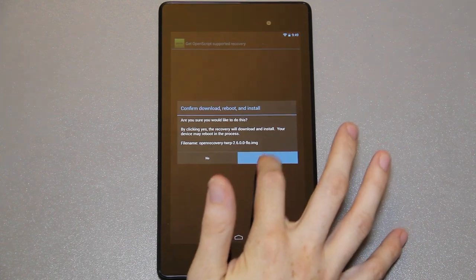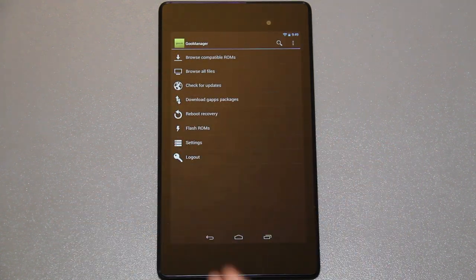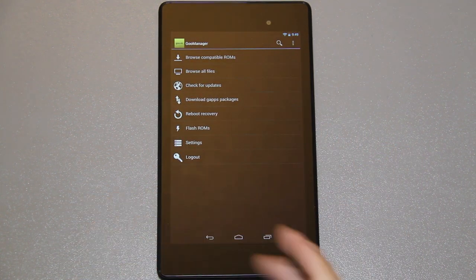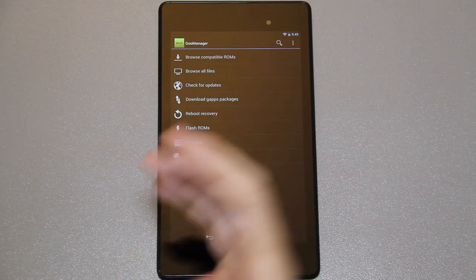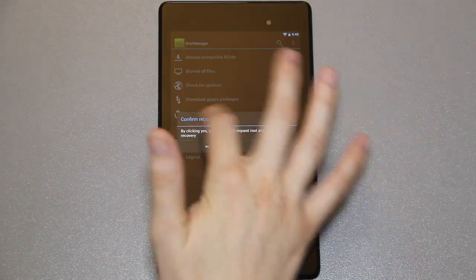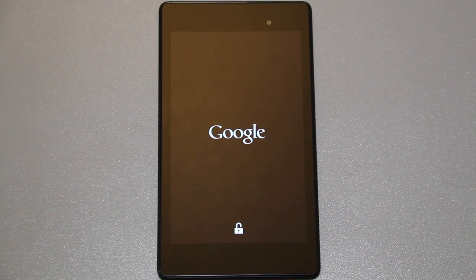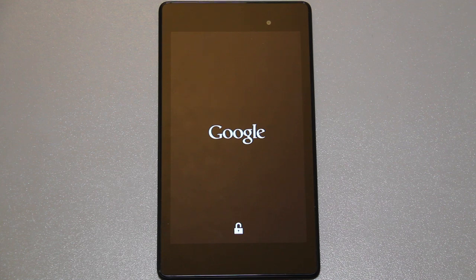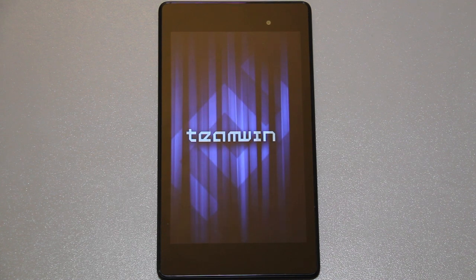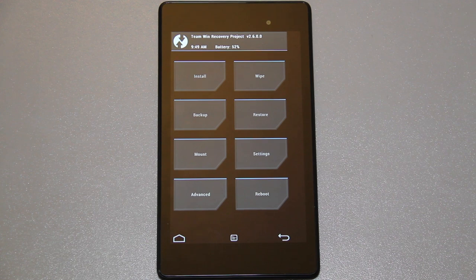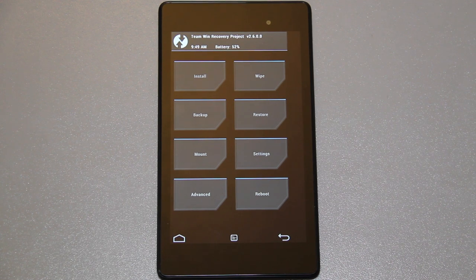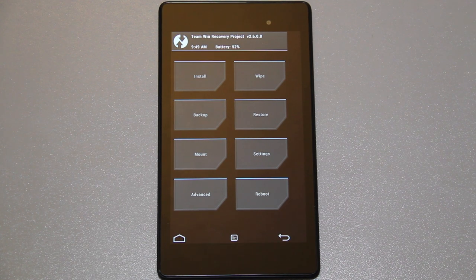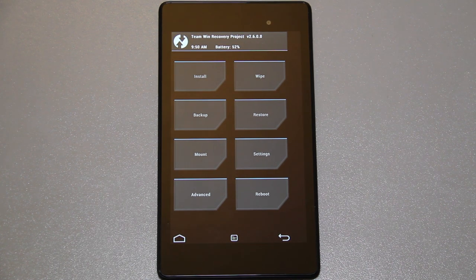To get into your recovery just press reboot recovery and then press yes and it'll pop up. In a second here you should see TWRP recovery if the toolkit did everything properly. And it did. We have Team Win custom recovery on our Google Nexus 7 version 2 FHD 2013 edition.